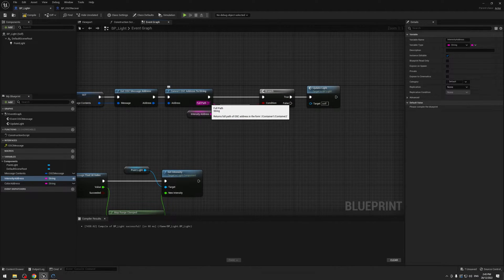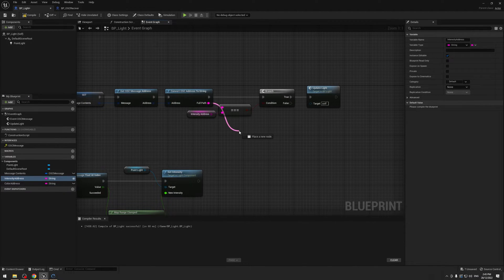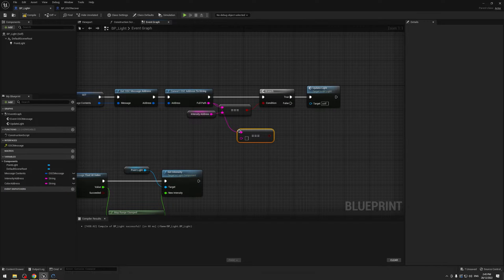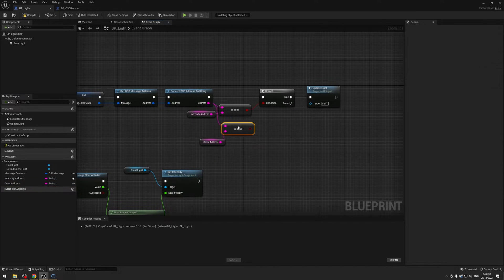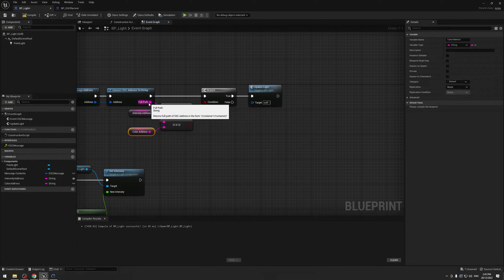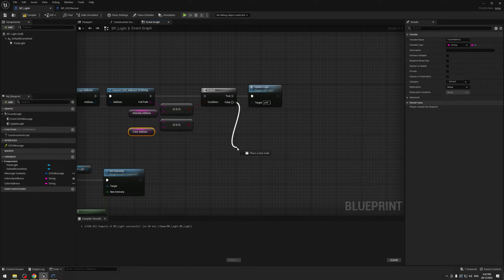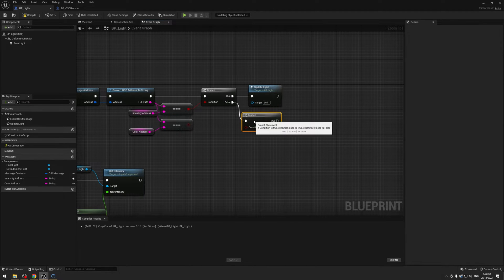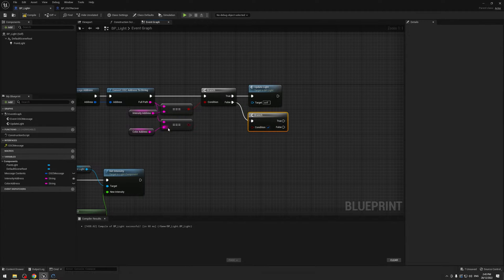So I'm going to drag out of the full path again, hit equals three times, and plug our color address in here. First we check if it is the intensity one; if that's false, then I'm going to grab another branch and check if it's the color one.